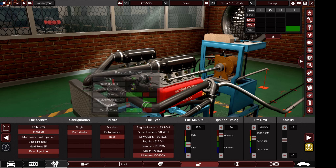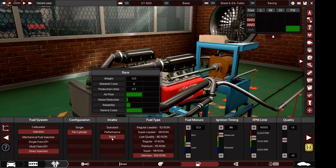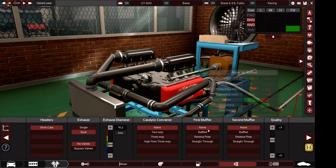Since you are designing a racing car, you must use a race intake — not a performance intake. The only fuel allowed is 100 octane ultimate fuel. Any air-fuel ratio and ignition timing is allowed.